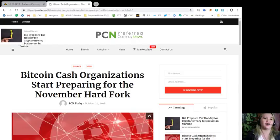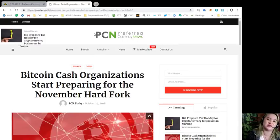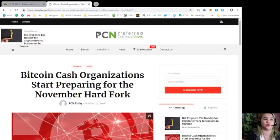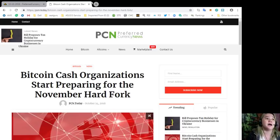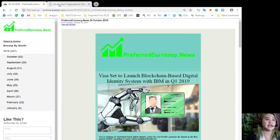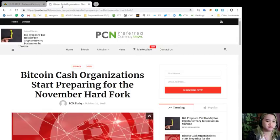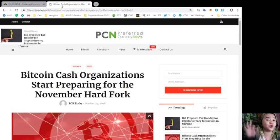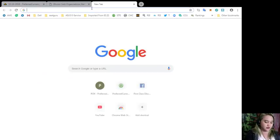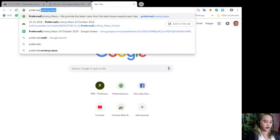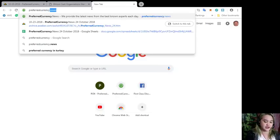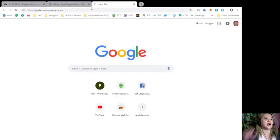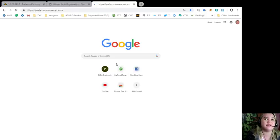So guys, that's the news for today, again brought to us by PCN or Preferred Currency News. If you'd like, you can visit PCN.today, but it will be more advantageous to you if you subscribe to Preferred Currency News so that you can have the information via email.